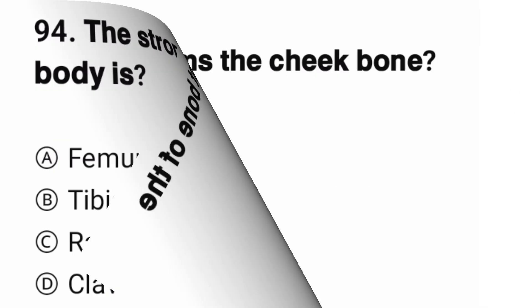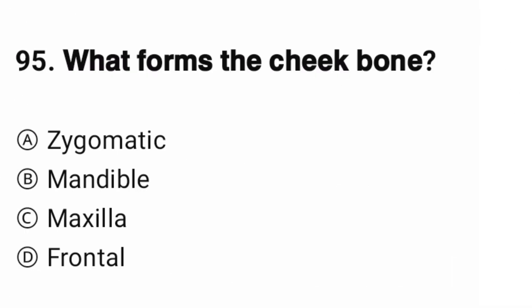Question number 95. What bone is the cheek bone? The correct answer is A.